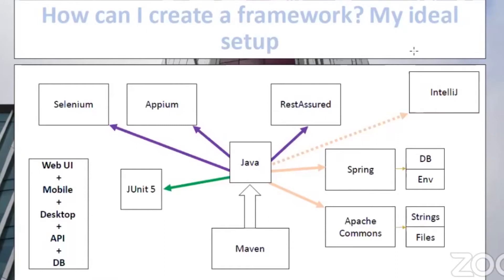Maven creates the backbone for your framework — the folder structure and pom.xml — and what you add on top is up to you. My favorite setup includes Selenium for web UI testing and the Appium framework for mobile testing. Appium is also great because it supports desktop applications — the last time I used it was for Windows applications.